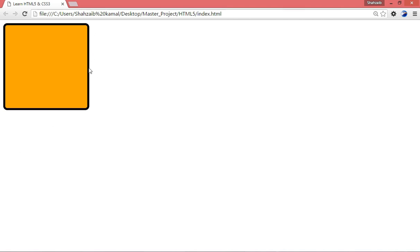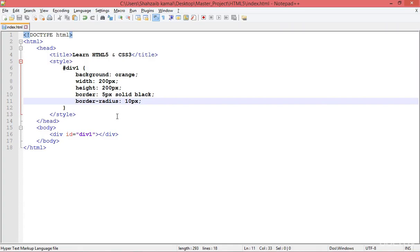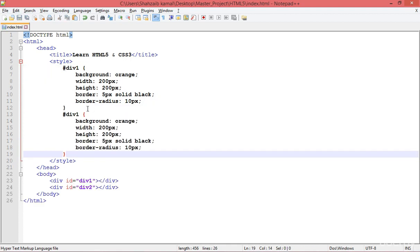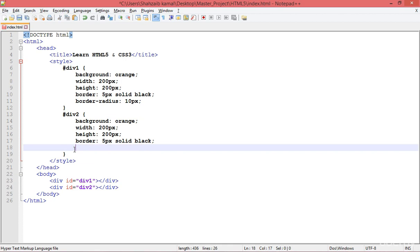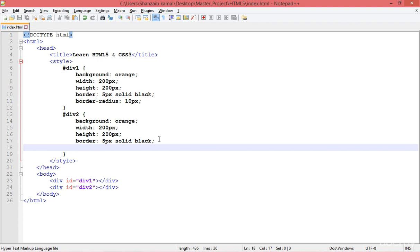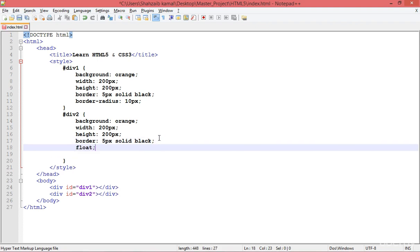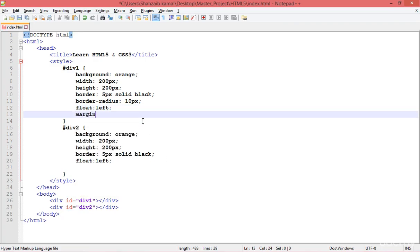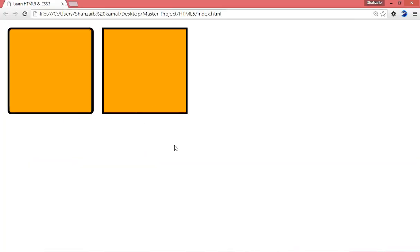I'm creating a second div — 'div2' — copying all the same details but removing the border radius, so save and refresh. This is the default element without radius. I'm setting float left for both so they appear side by side, and adding a margin of around 10 pixels. Copy, paste, and refresh — perfect.